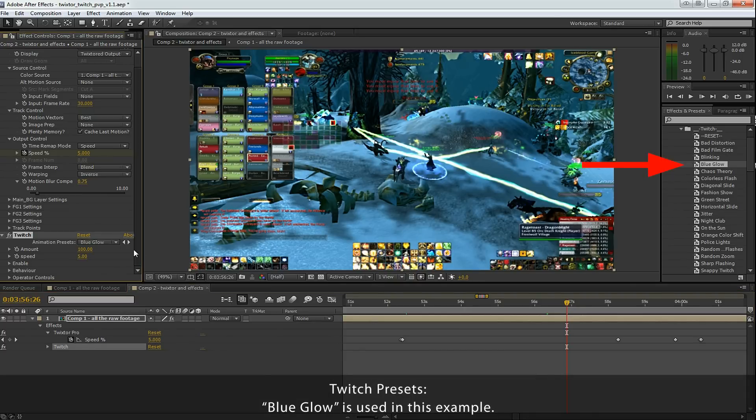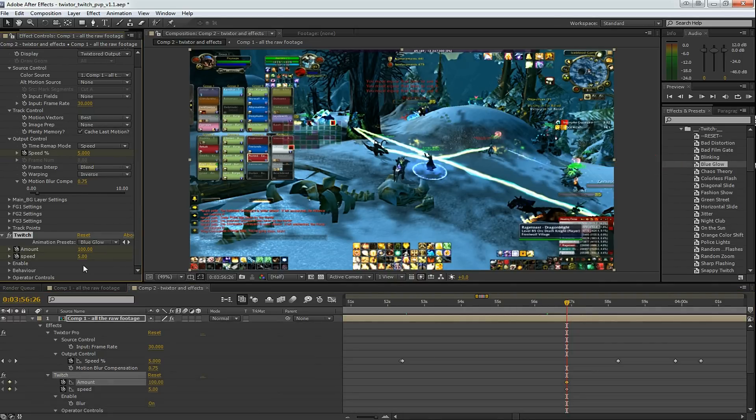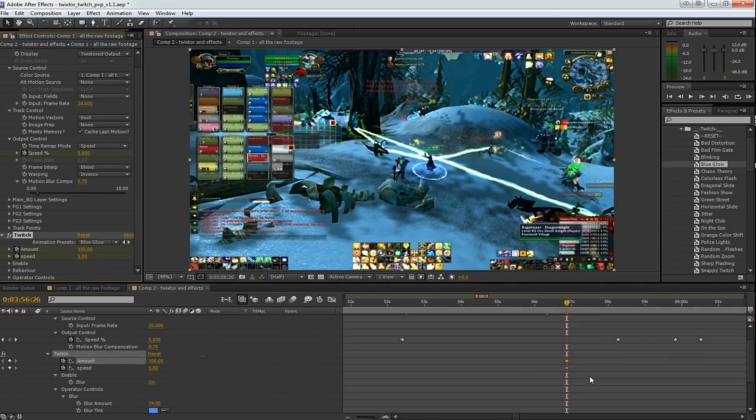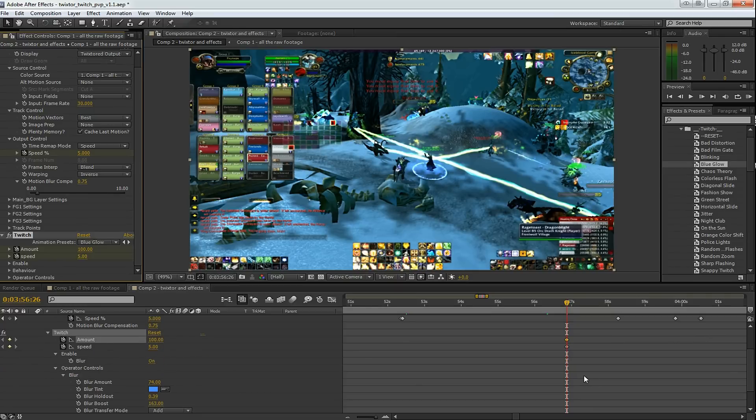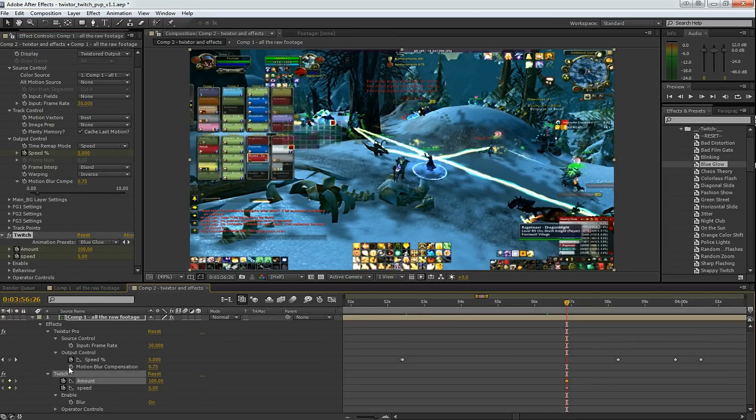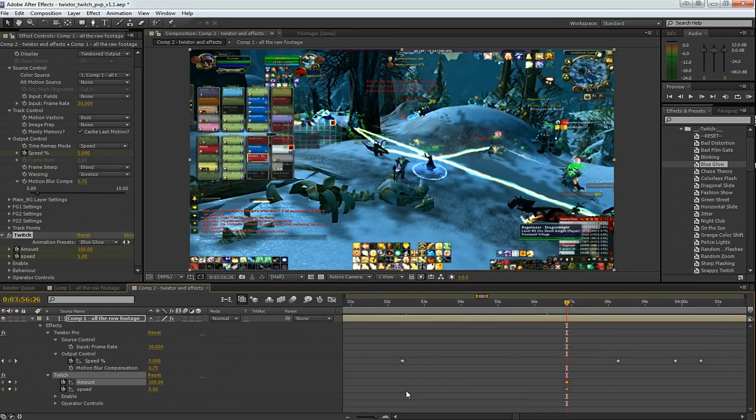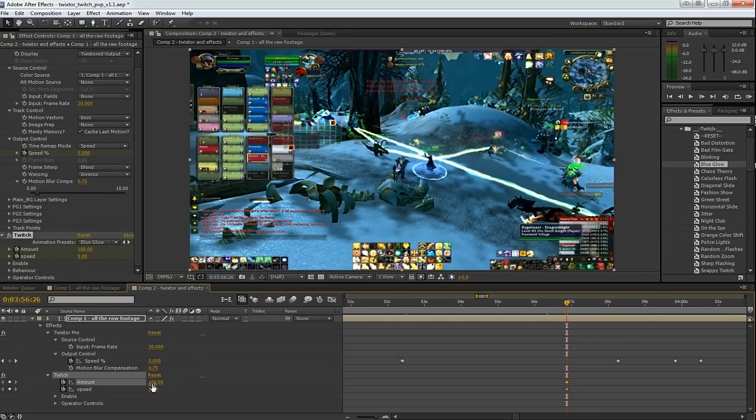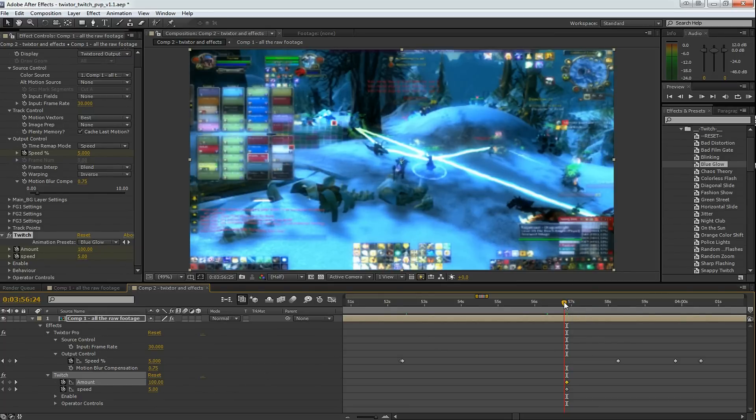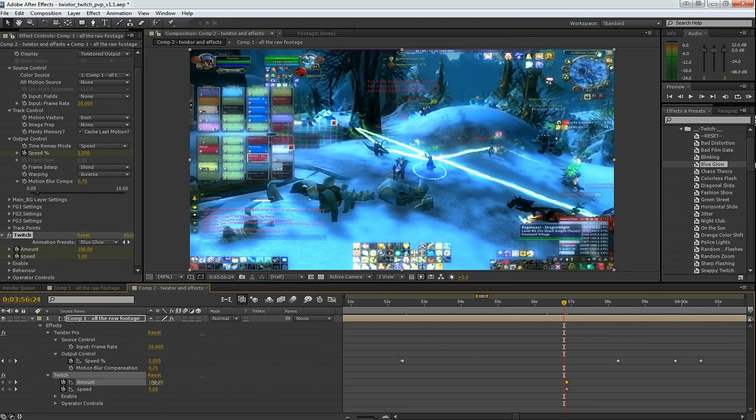Now let's add Twitch. I'm using Twitch presets, so go into your effects and presets and browse for the Twitch presets. I want to add some blue glow. So the blue glow causes this really cool flashing. I double click on blue glow and add that to the footage. And I drop down some keyframes at the default 100 amount and 5 speed.